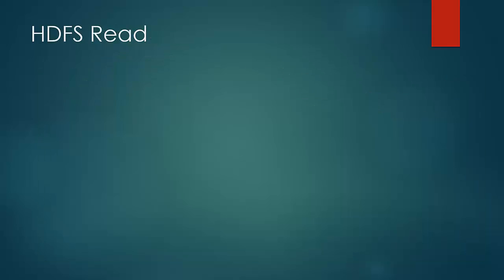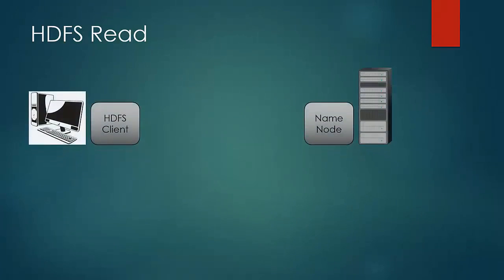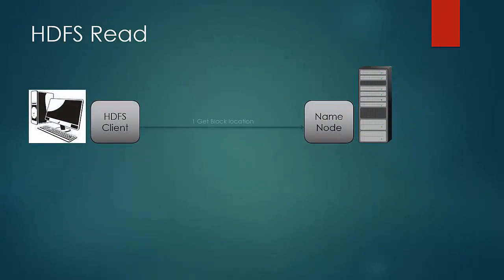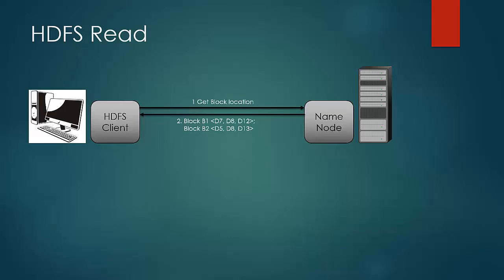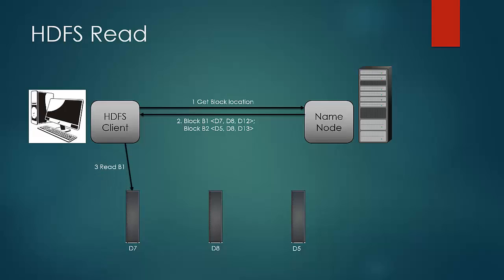Now, let us look at the anatomy of read. First the HDFS client sends a read request to the name node. In response, name node returns the data nodes containing the first few blocks. Name node returns the list starting from the closest node containing that block to the furthest. So the client would connect to the first node and read the blocks one by one.